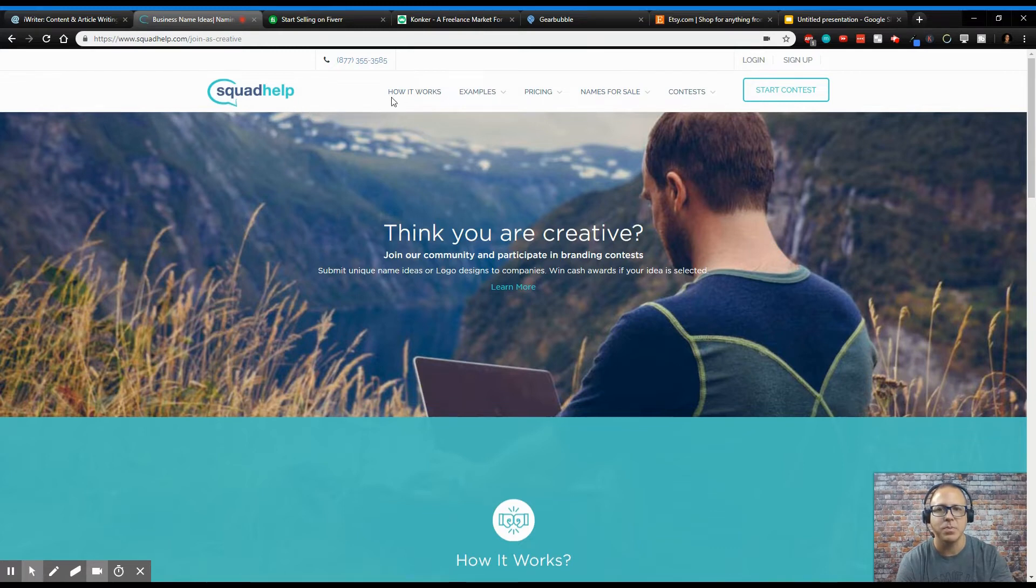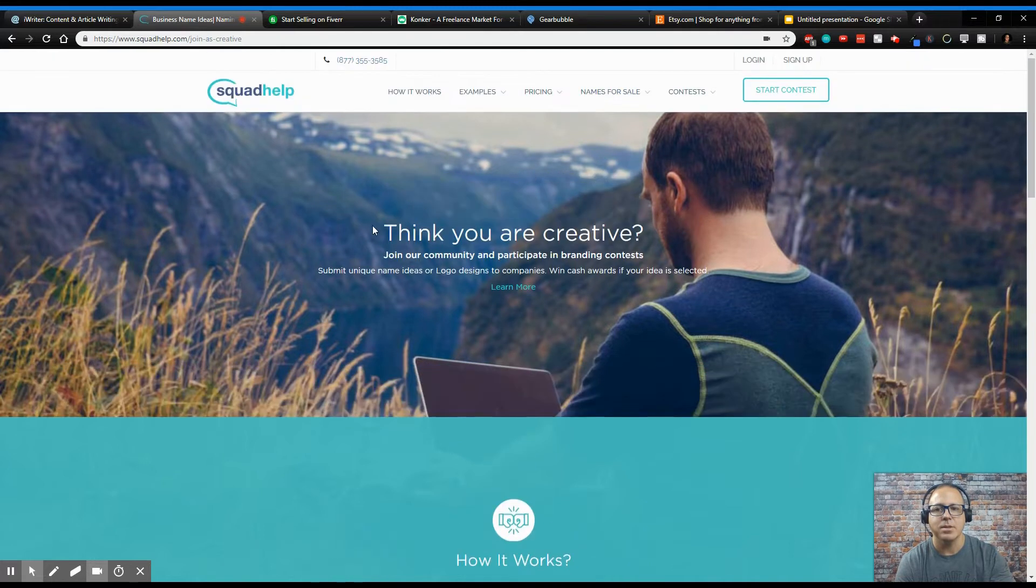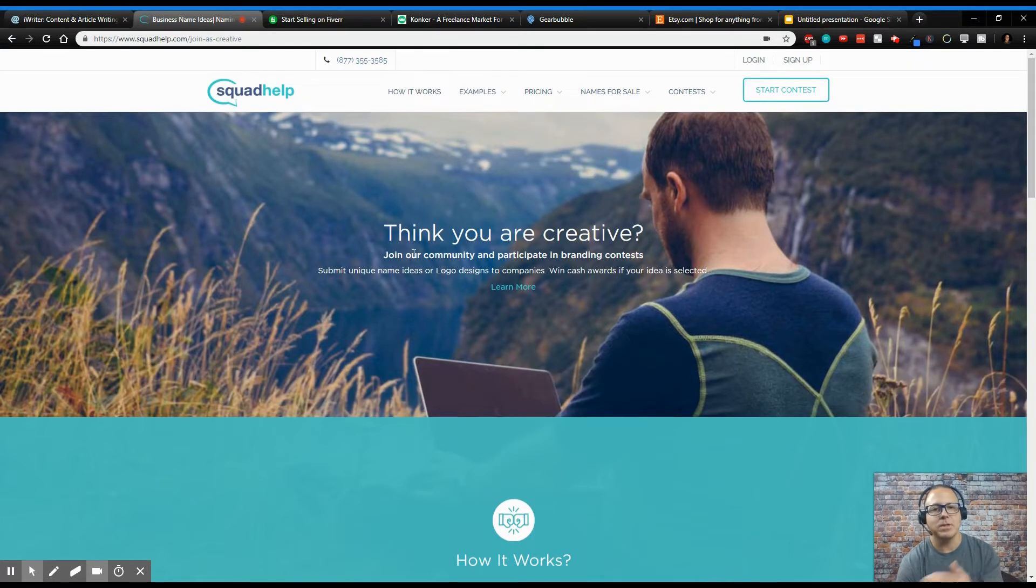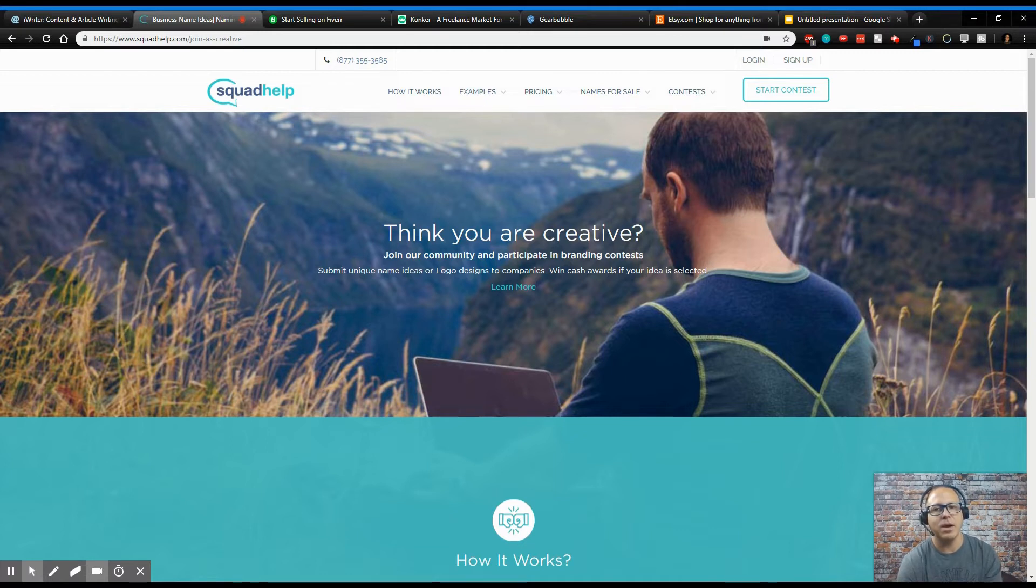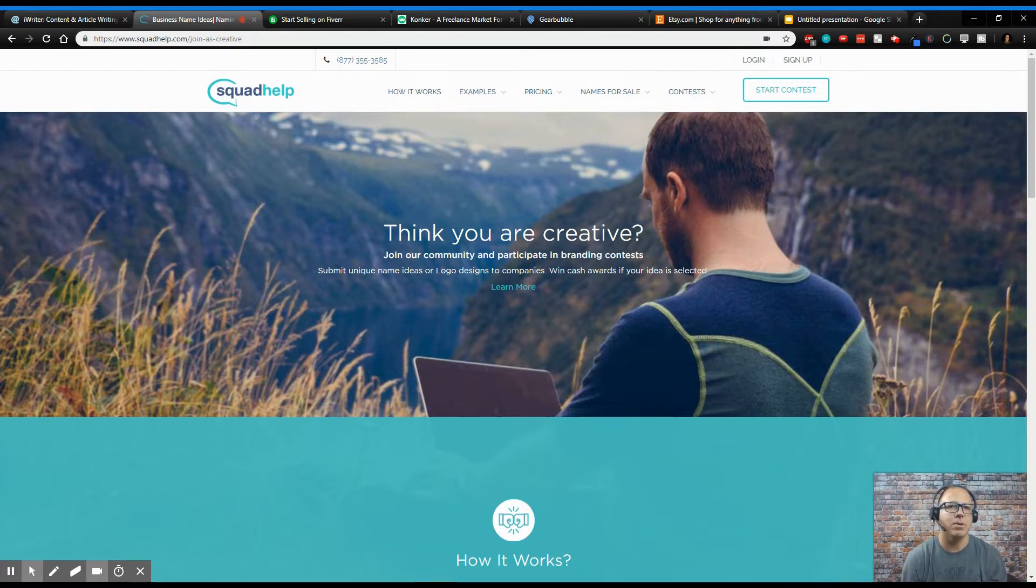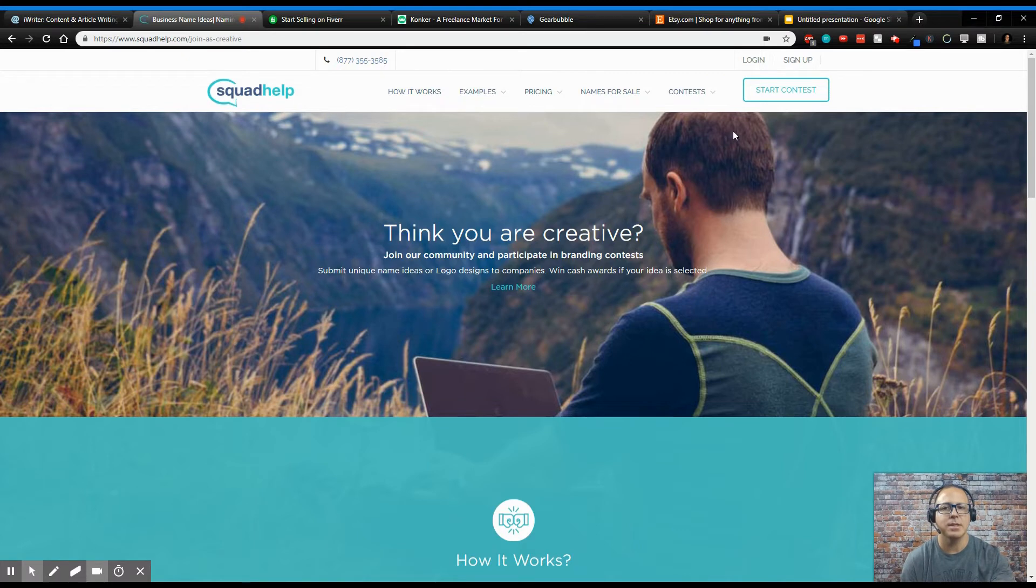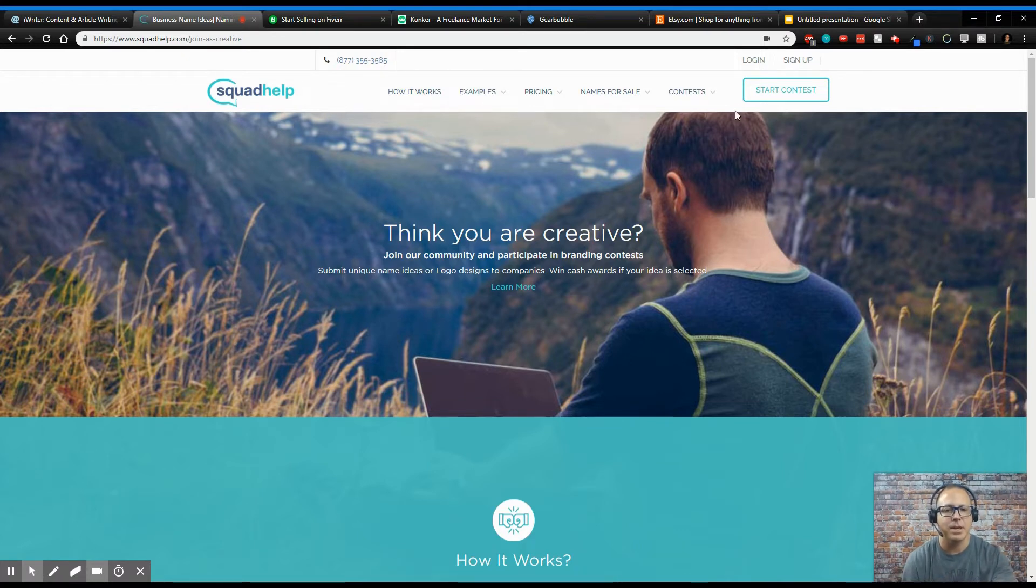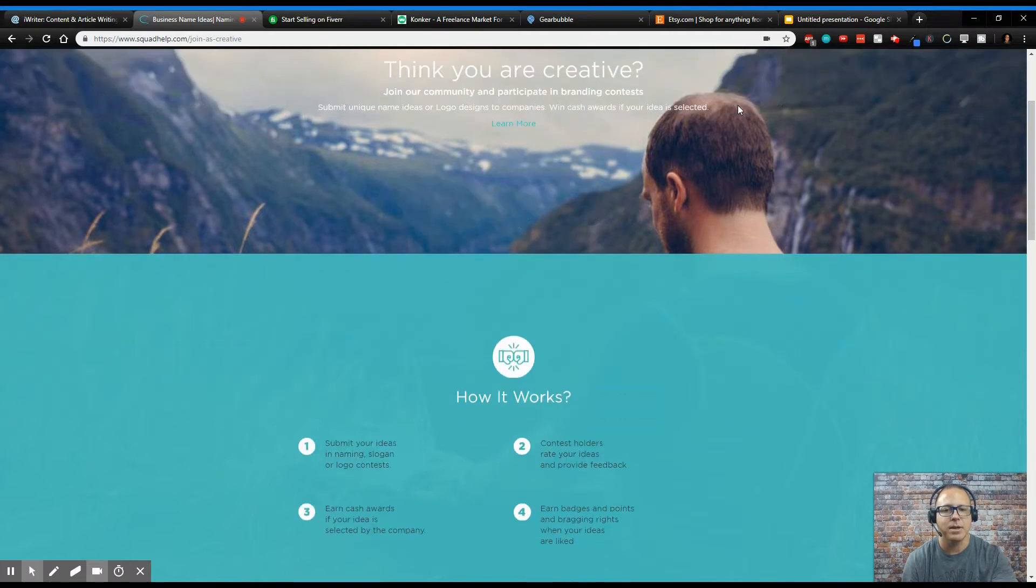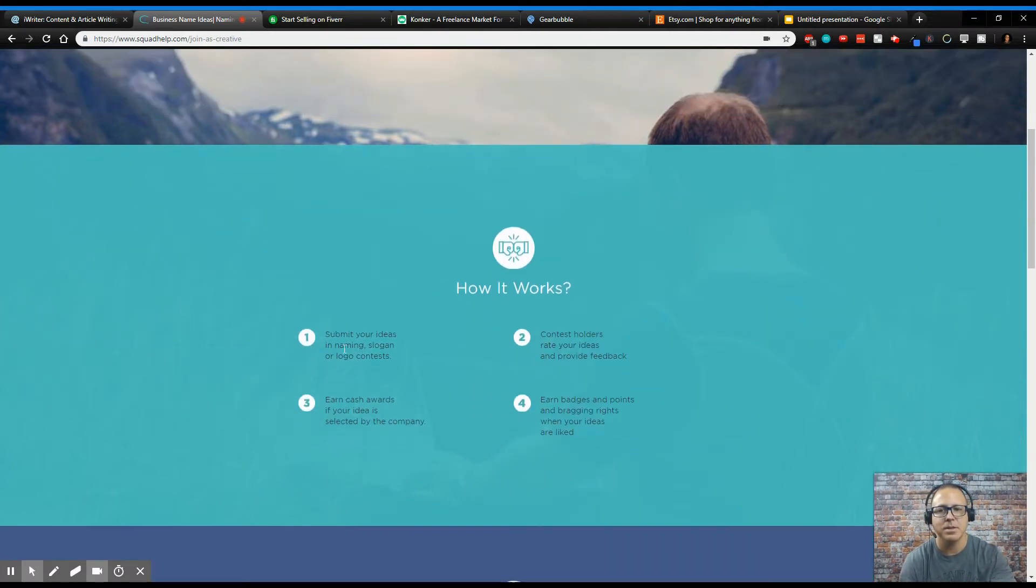So Squad Help is pretty similar. This one is a little different than iWriter. This one is coming up with ideas for logos and unique names for businesses. So if you're somewhat creative and you think you can come up with great company names or logo designs for companies, then what you do is you join this group, you start a contest, and you start sharing your ideas. And if you win the contest, you can make like $300.